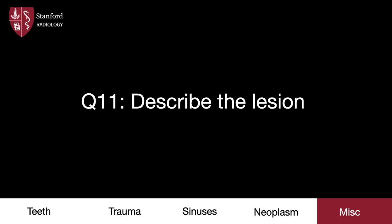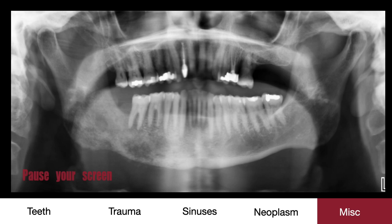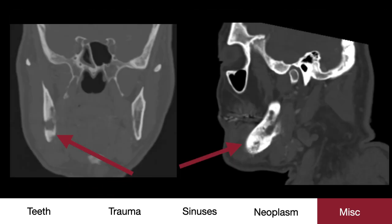Second to last case — describe this lesion. In the right mandibular ramus, angle, and body, there's a patchy sclerotic area compared to the left. This very well could be a neoplasm as seen earlier, but note how this category has changed to miscellaneous from neoplasm. This patient actually had bisphosphonate-induced osteonecrosis.